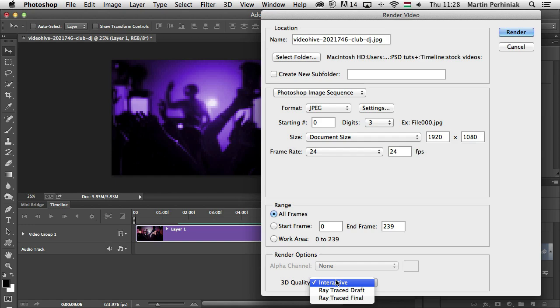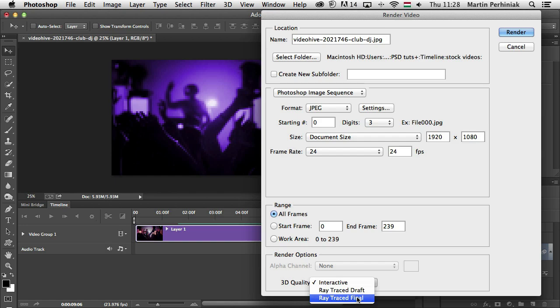This controls how surfaces are rendered. Interactive is suitable for video games and similar uses. Ray Traced Draft is low quality but lets the video render quickly. And Ray Traced Final is high quality but the video takes a long time to render, especially if you have lots of frames.